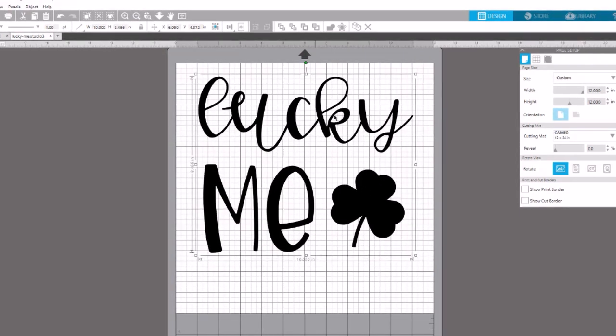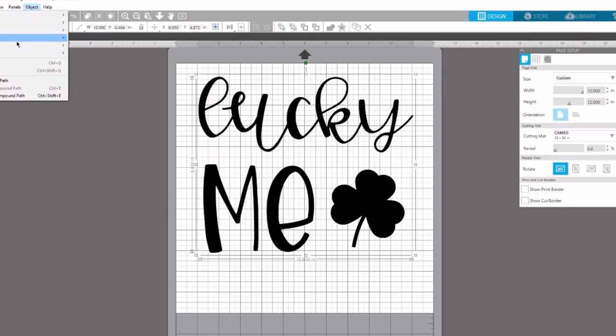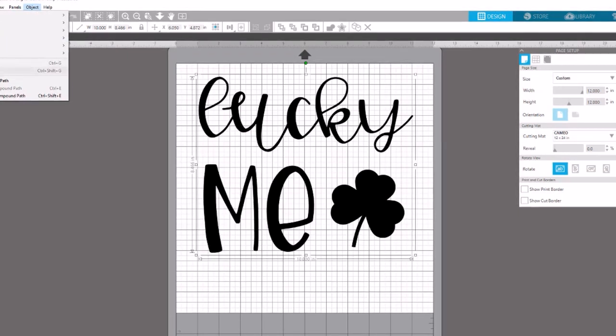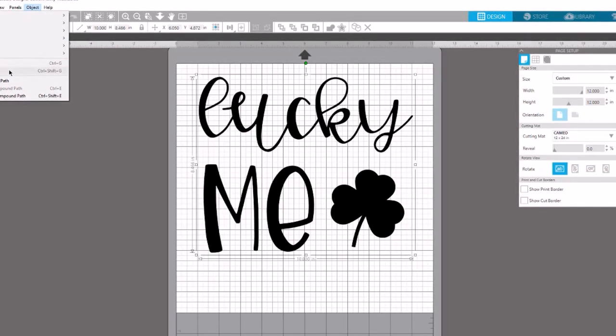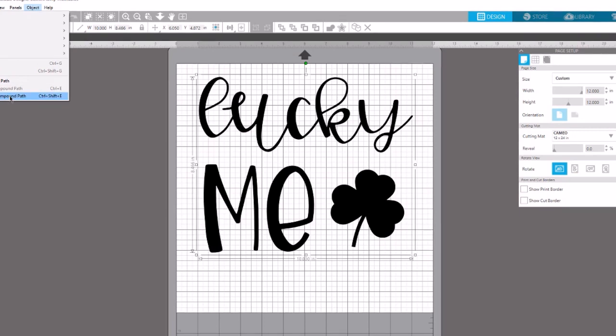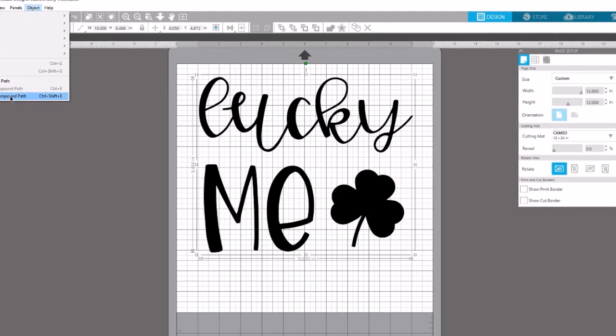I've got my whole file selected here. I go to object and look, I can't ungroup it. The solution is to click on release compound path.